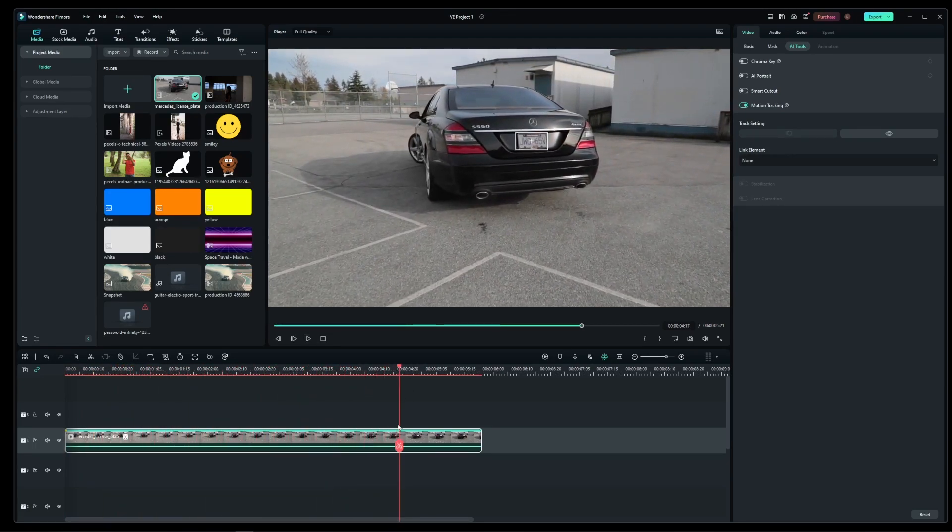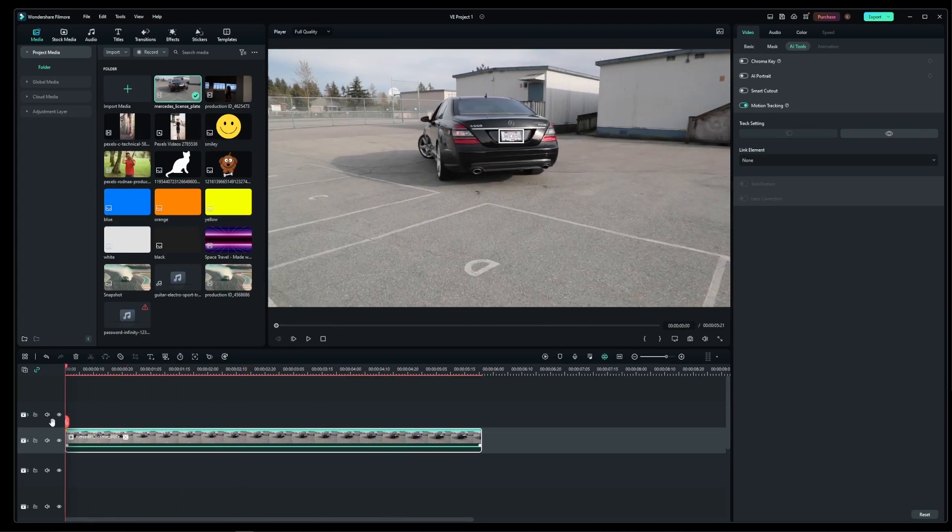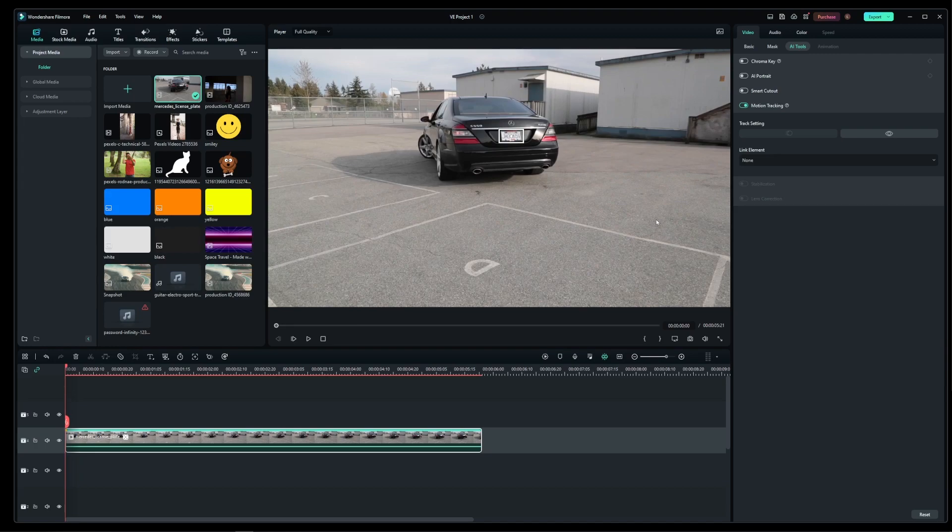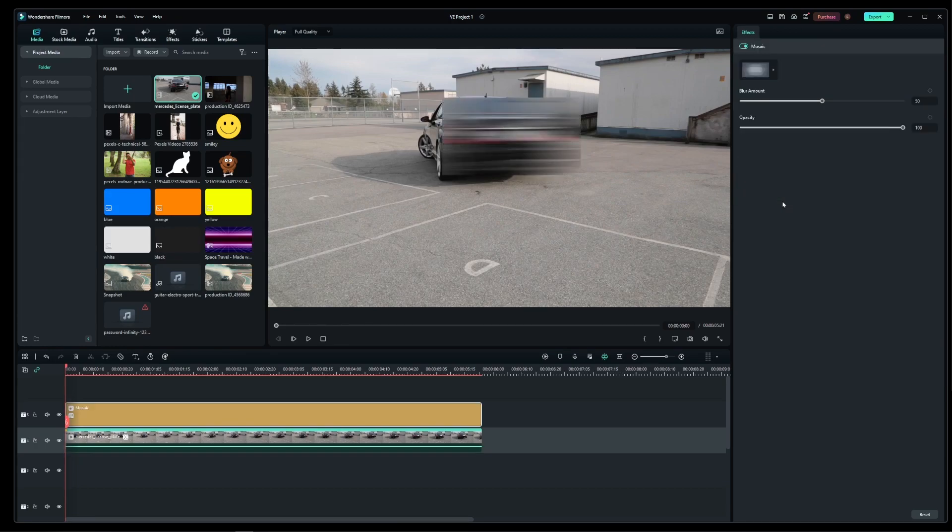Okay, now I'm going to rewind the clip to the first frame and in this drop down over here, select add a mosaic.